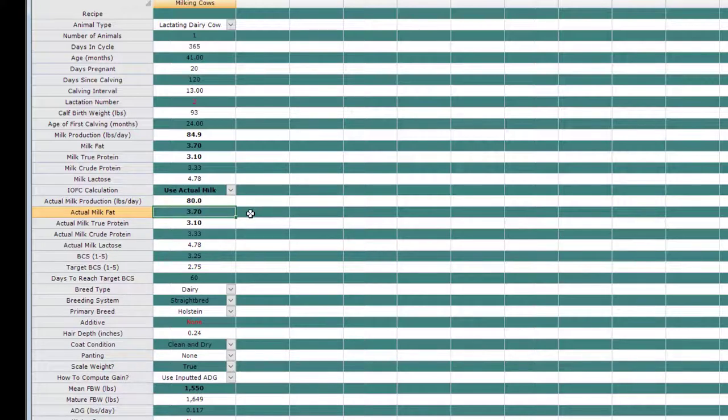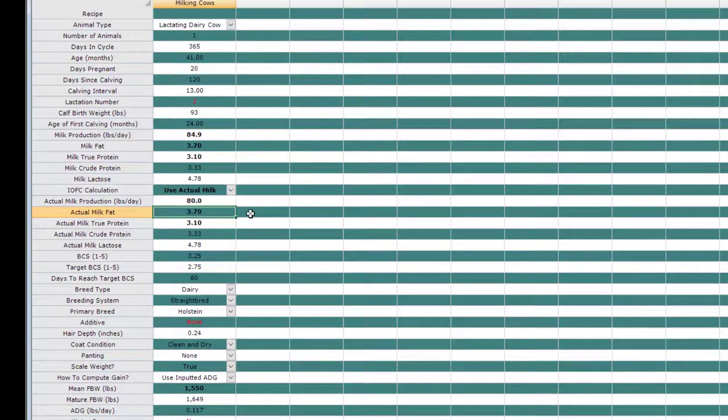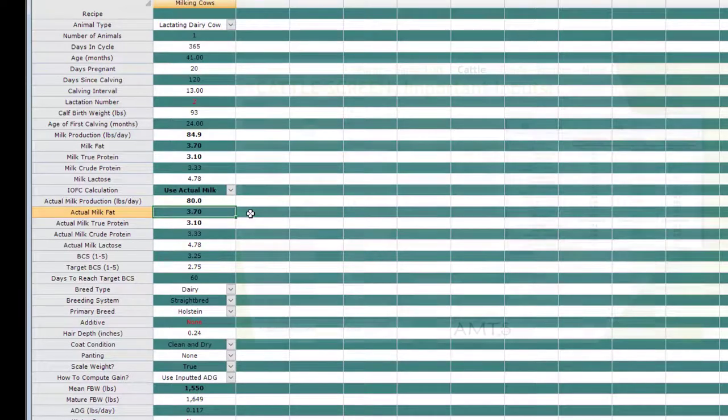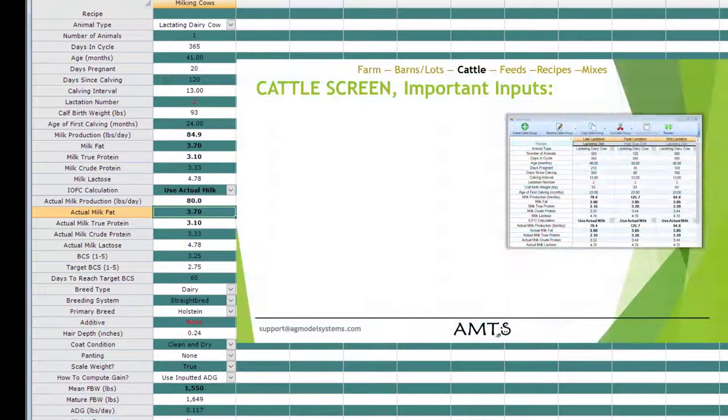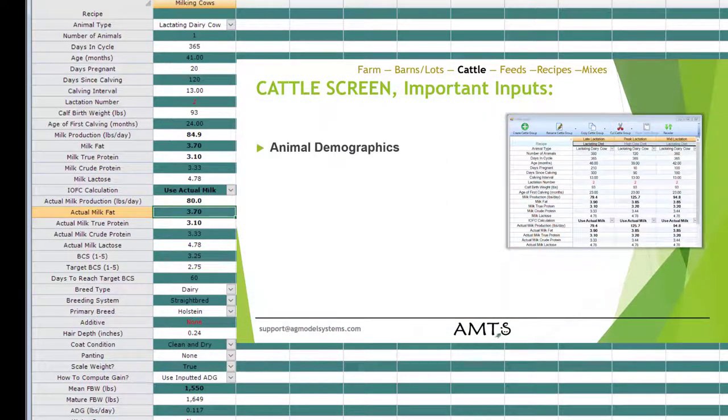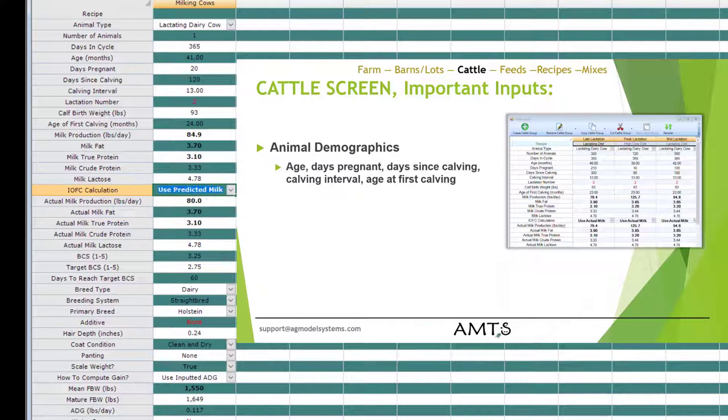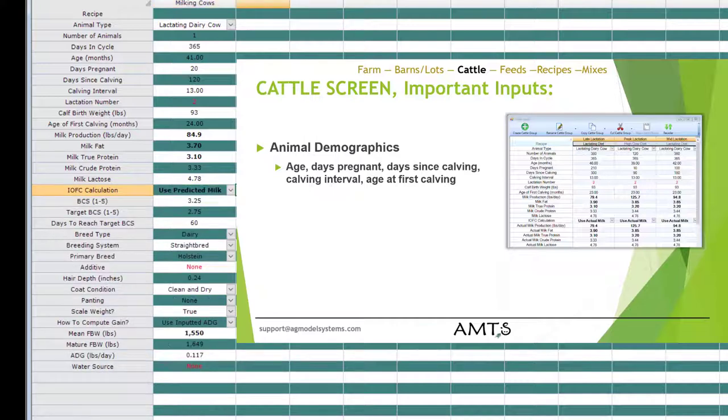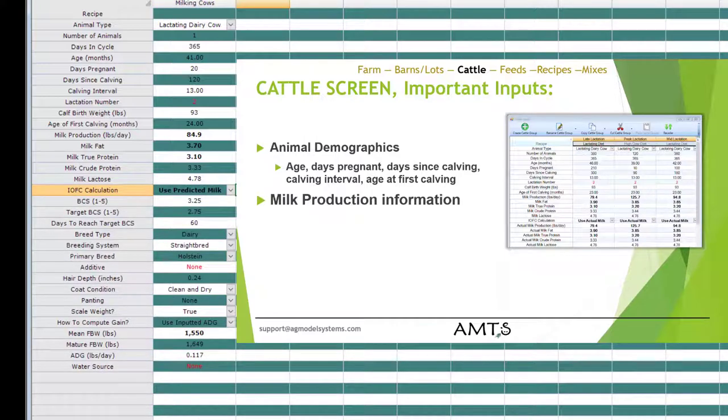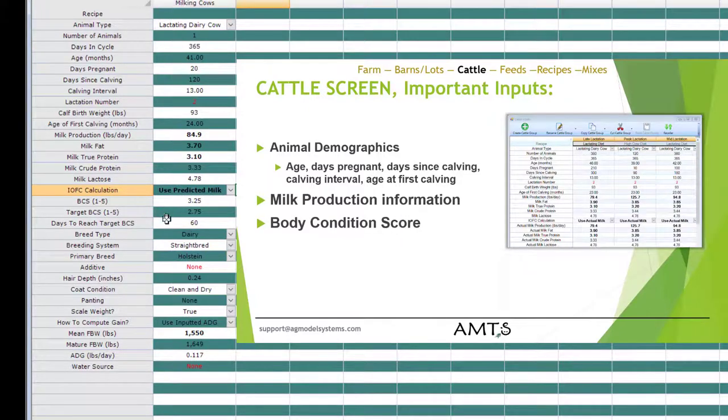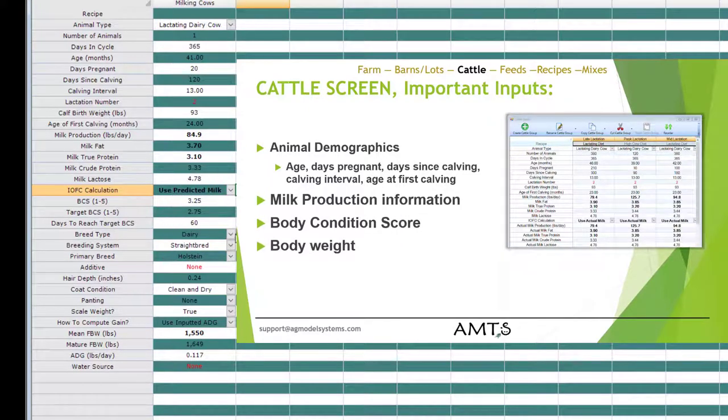Reviewing the essential inputs, those being getting the demographics of these animals set correctly in terms of age, days pregnant, and days since calving, calving interval, and age at first calving. Entering in milk production information, body condition score, especially for fresh cows, and the body weight information. Those are the essential areas that you'll want to focus on in this screen. Remember, as was stated in previous tutorials, the most important information in each screen will be highlighted in bold.